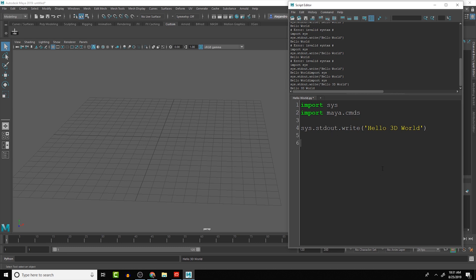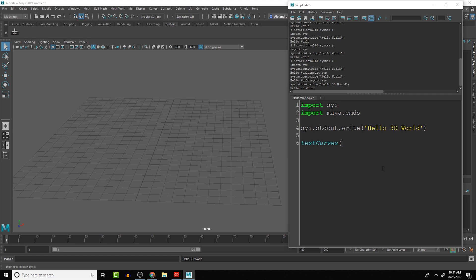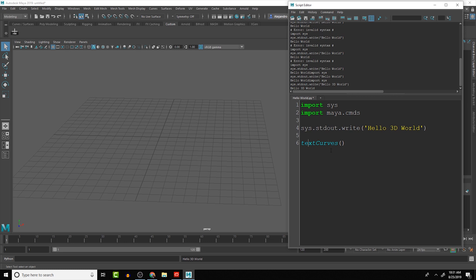We are going to import Maya.cmds, and that should give us access to the Maya commands. The Maya command that we are going to want to use in this lesson is the text curves. And if we run it like this,